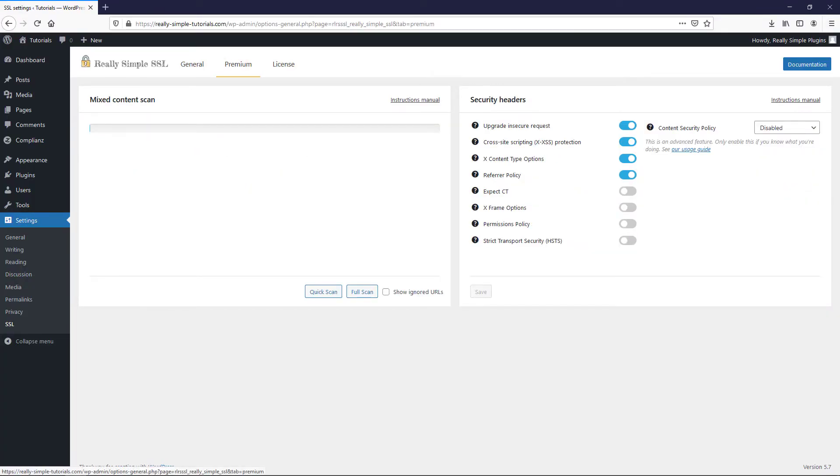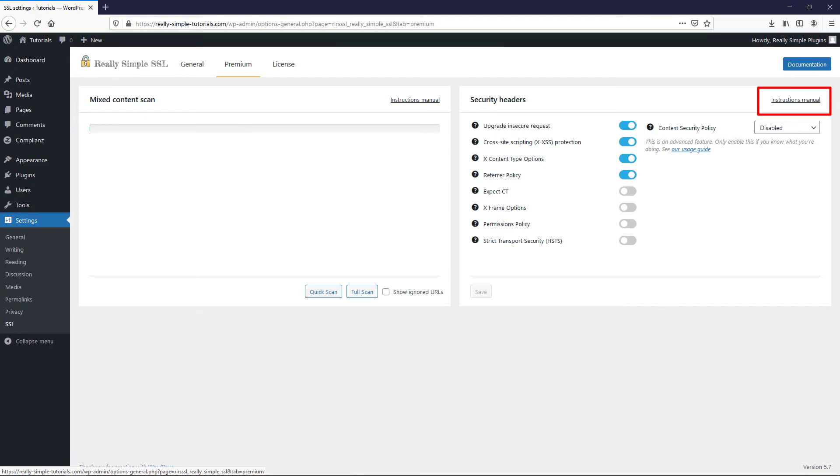We have automatically enabled the recommended security headers that enforce SSL and protect your site against various attacks. If you are interested in further increasing your site security, please refer to the instructions manual before enabling any extra security headers on your site.